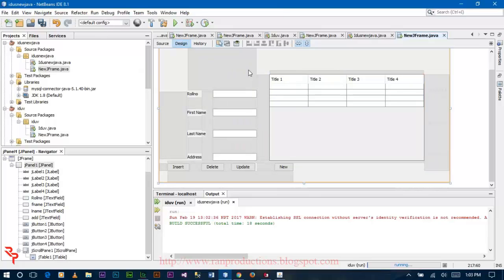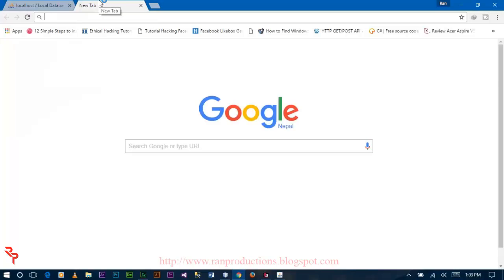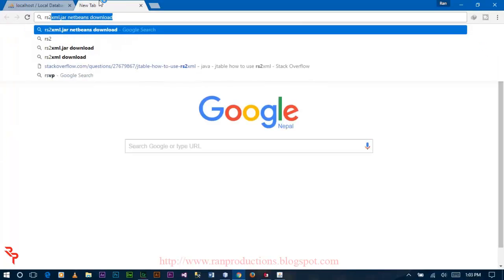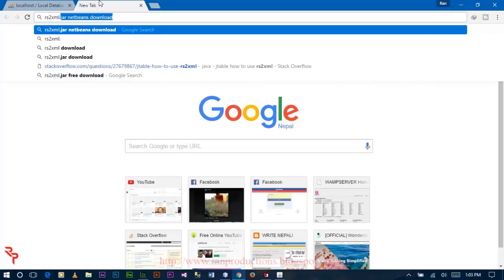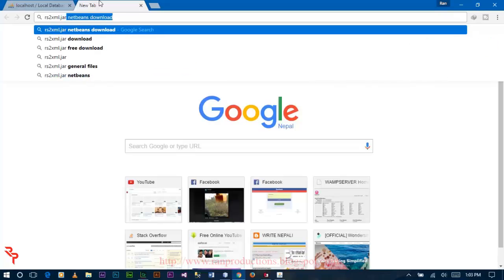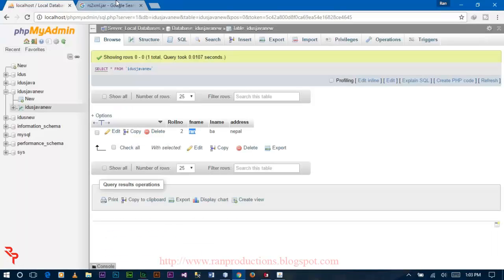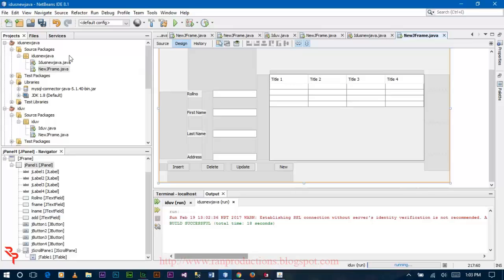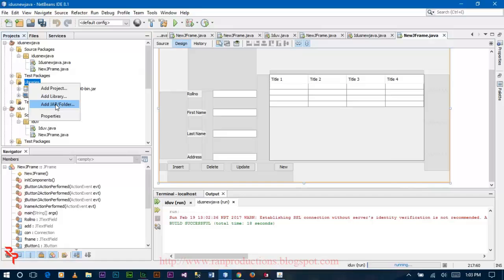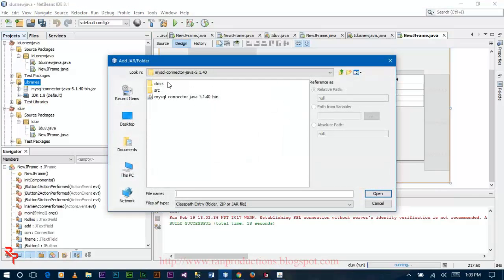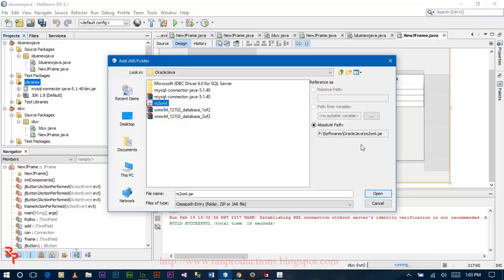Before writing the code for the JTable, you need to download one file named rs2xml.xml. Download this file from any website. After downloading, go to your NetBeans, right-click on Libraries, click on the JAR folder, and then open the file rs2xml.